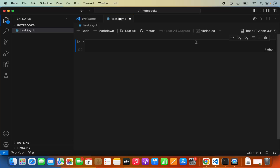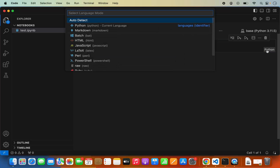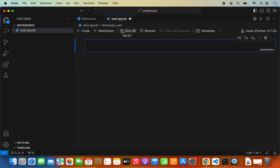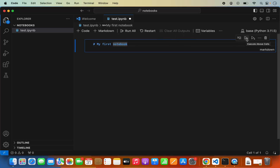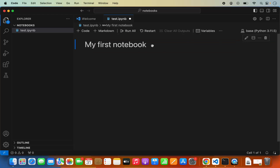Once the kernel is selected, let's start with markdown. I'm going to change this cell type to markdown and add a heading — for example, 'My First Notebook'. Then I'll click the run button to execute this cell, and you can see the rendered output.